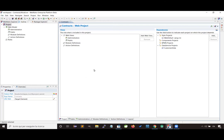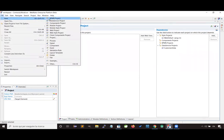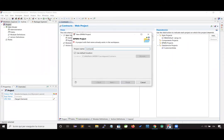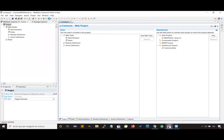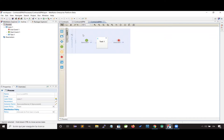Hi everyone. Today we are going to see how to design a web application that automates a business process. Let's get started by creating the BPMN project that will contain all the business processes that we want to automate. In our case, we will automate a simple business process, which is the contract management. The first thing we have to do is design the flow of the business process and identify which actors are involved.